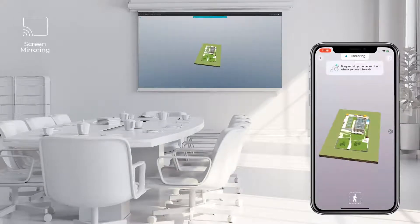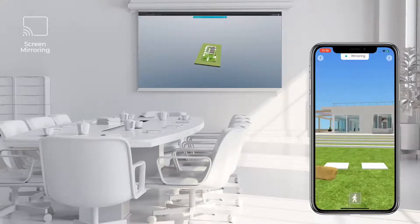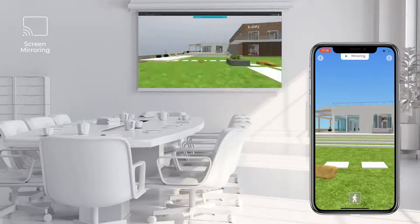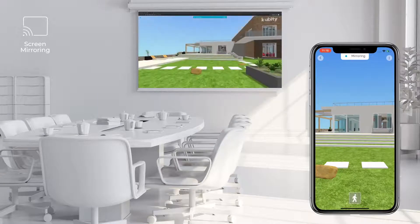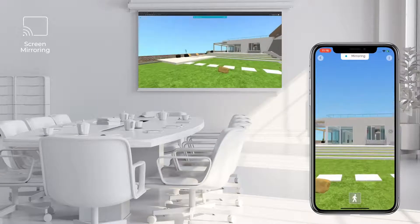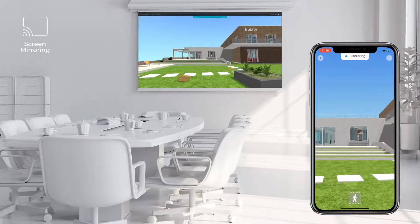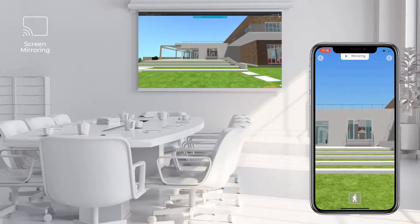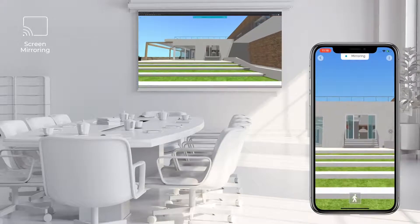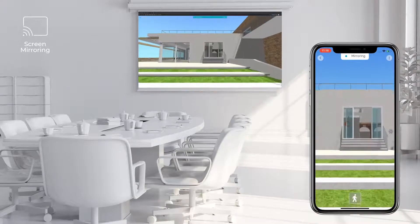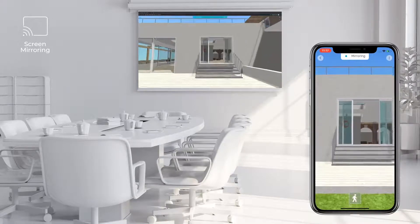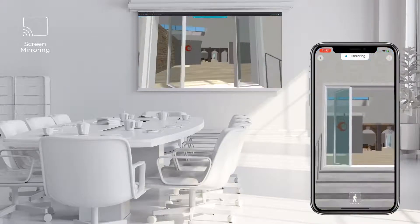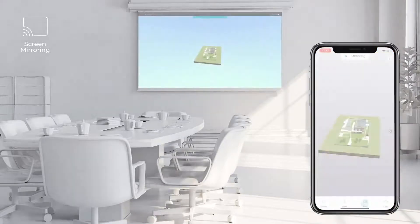Cubity also offers you the ability to give remote presentations with your 3D models using just your phone and an internet connection. With Cubity, your phone becomes the remote control, where you can easily present your models to a bigger screen right from the palm of your hand.